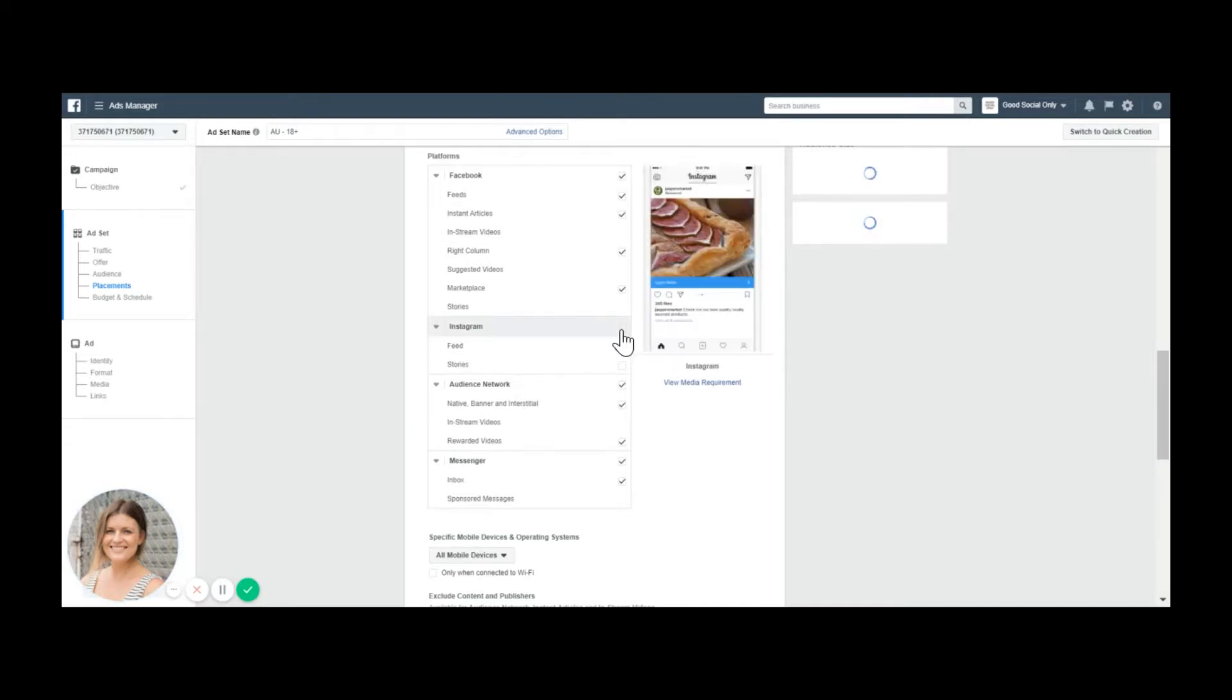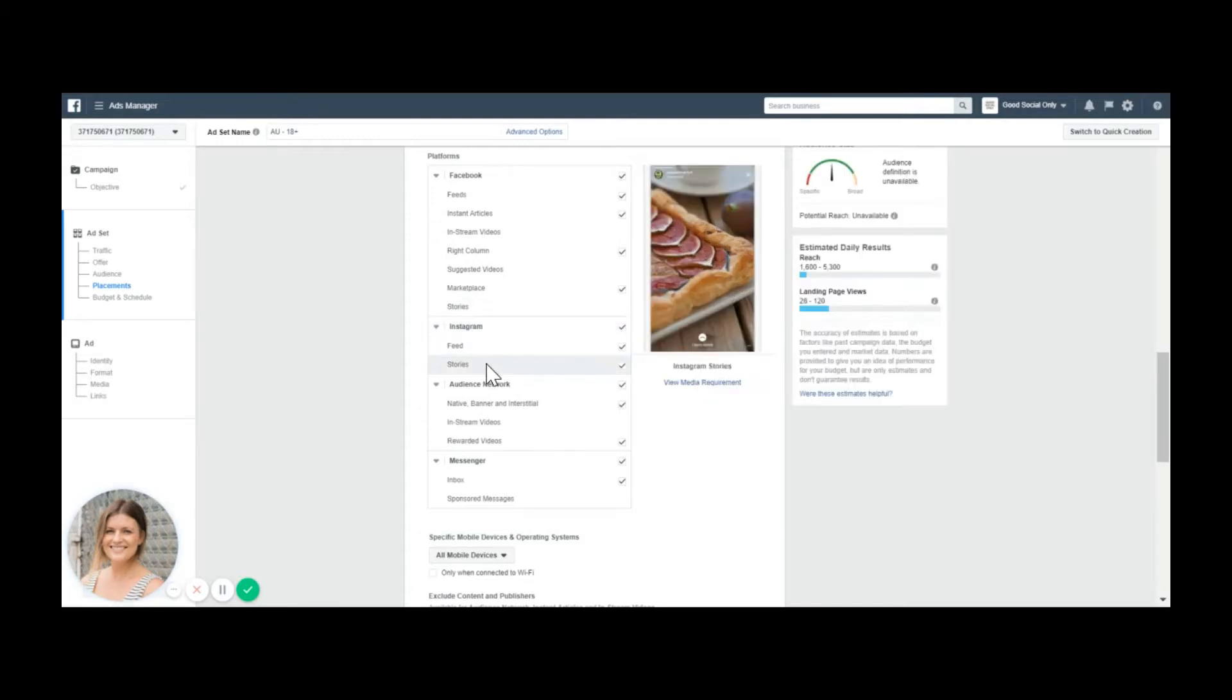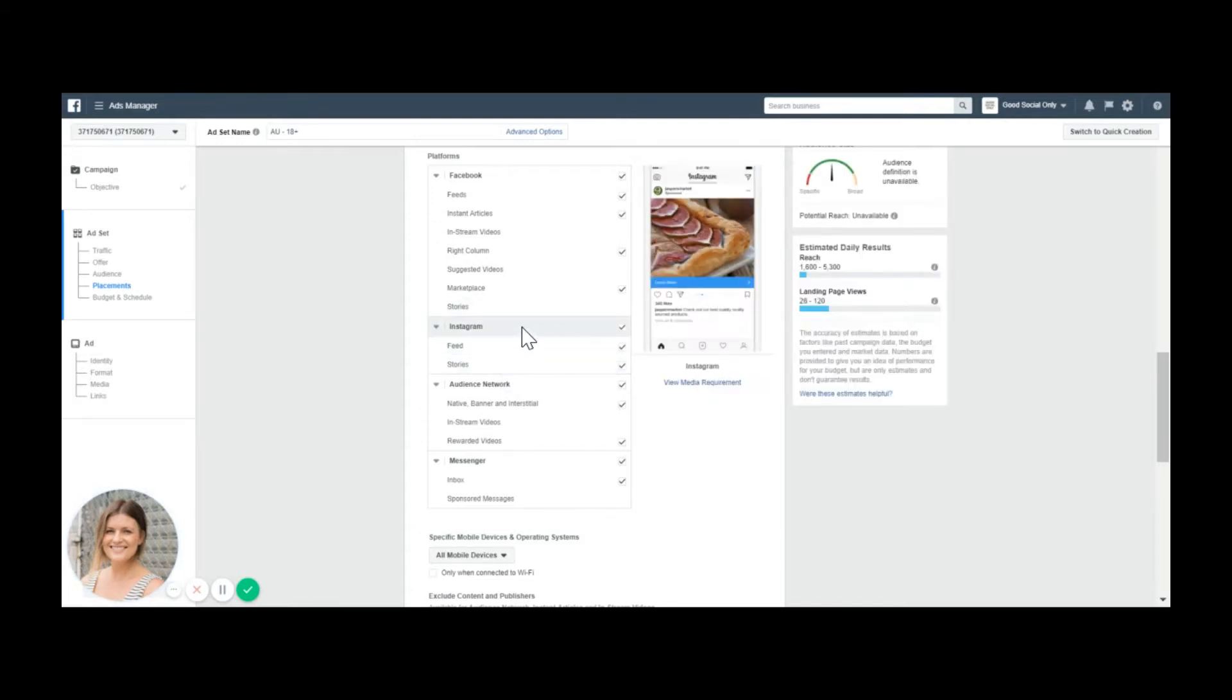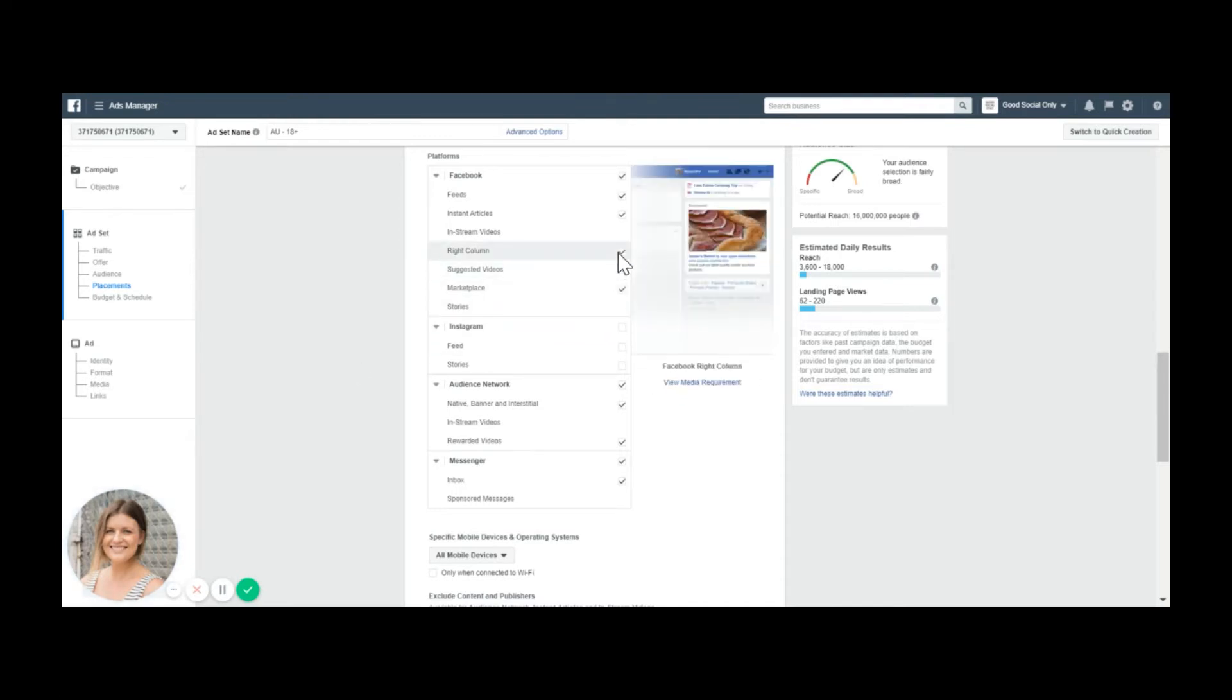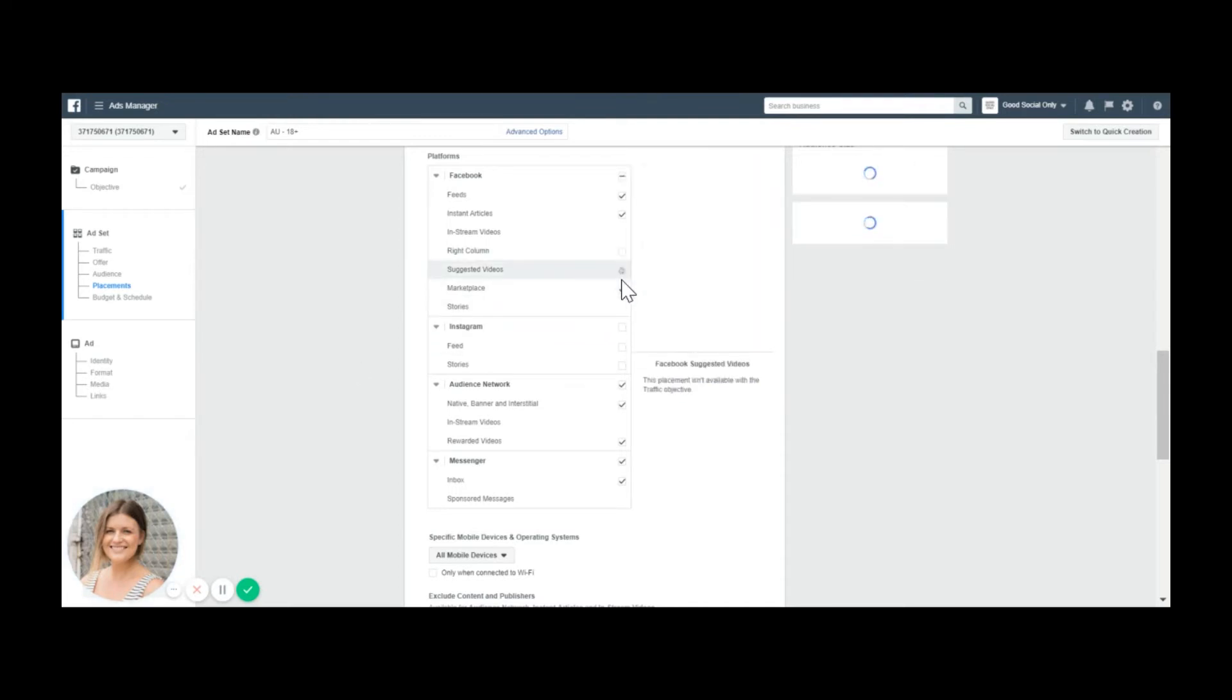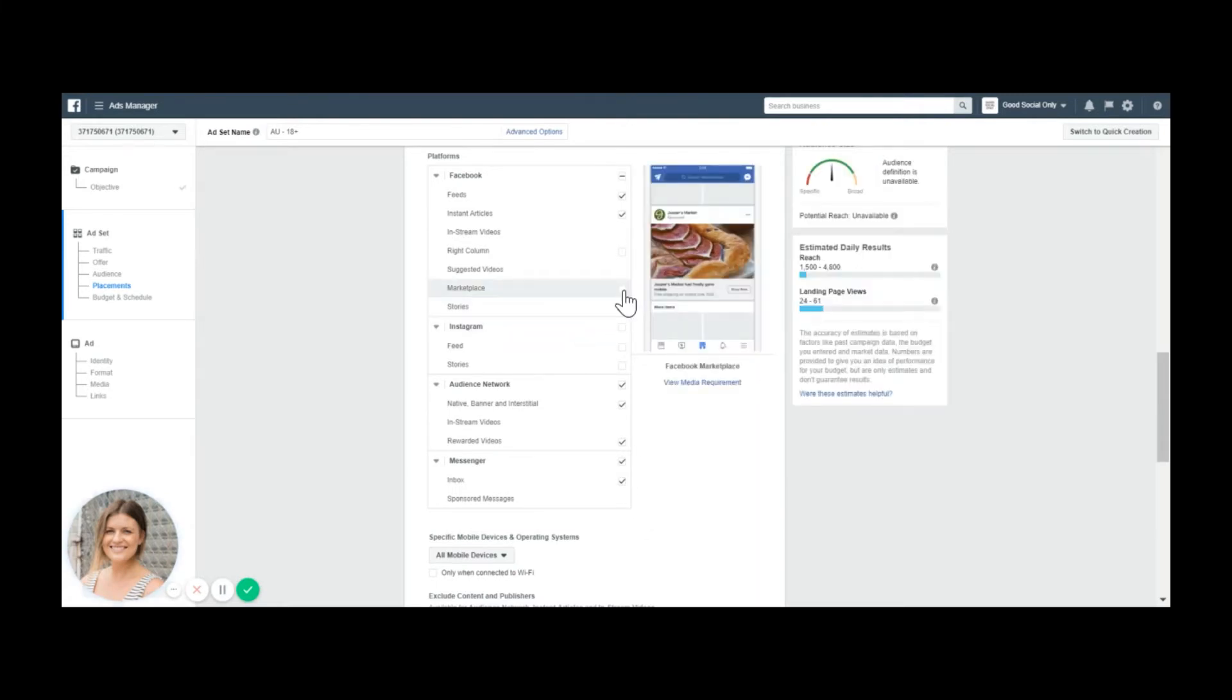Otherwise you are paying for Instagram ads as well. This is not where you set up your Instagram ads, but your Facebook ad will appear on Instagram as well if you don't tick this off. If you want to control where it appears and how much you spend for it to be appearing there, you might exclude right column, maybe marketplace. Marketplace is a pretty tight space at the moment, so maybe not worth it, but maybe this is exactly the place you want to be.